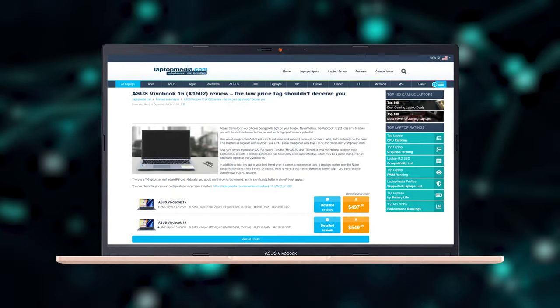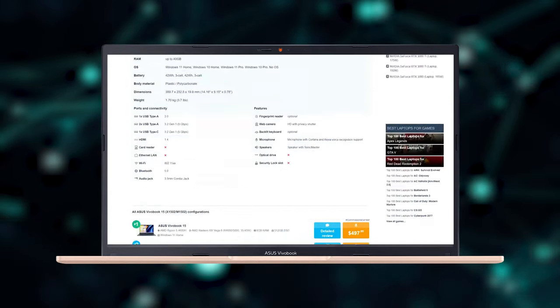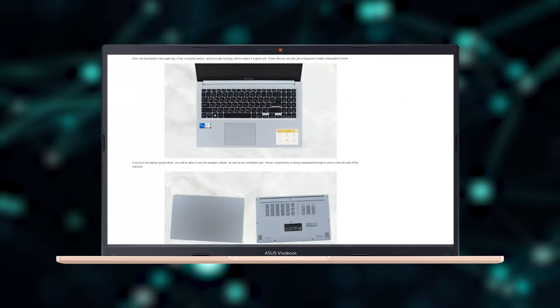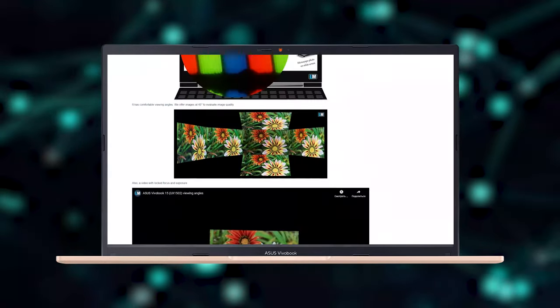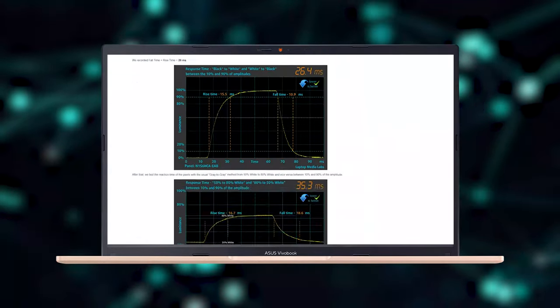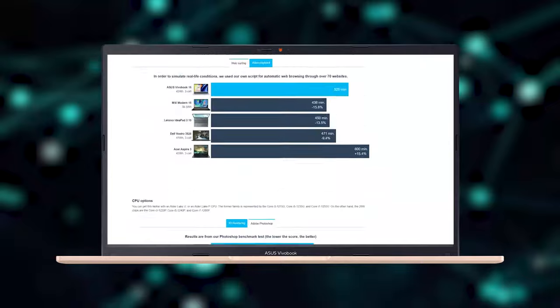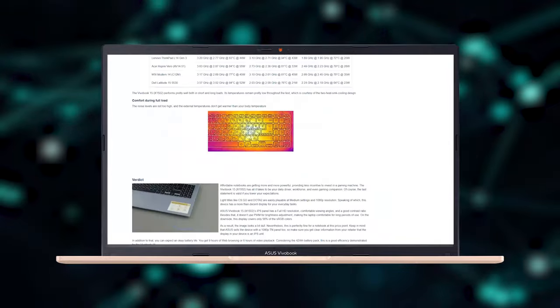As always, don't forget to go over to our website to find more information about the ASUS Vivobook 15 and its current prices.